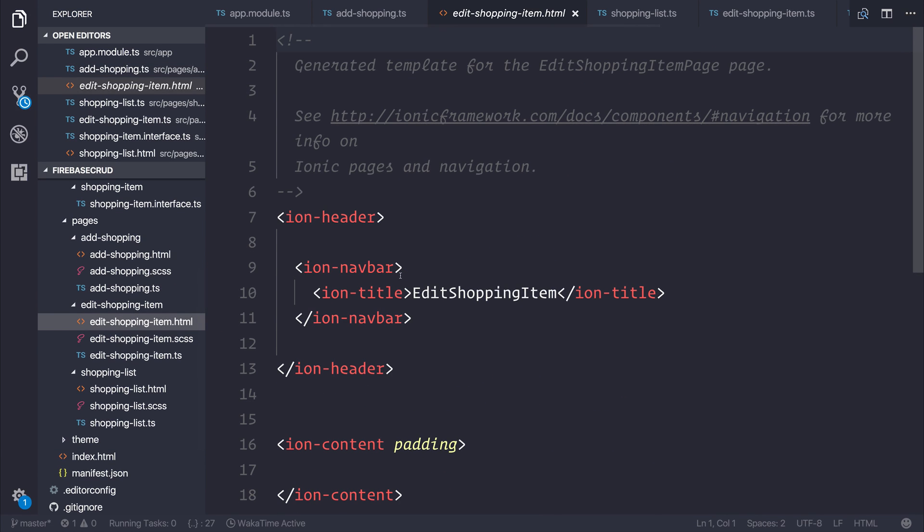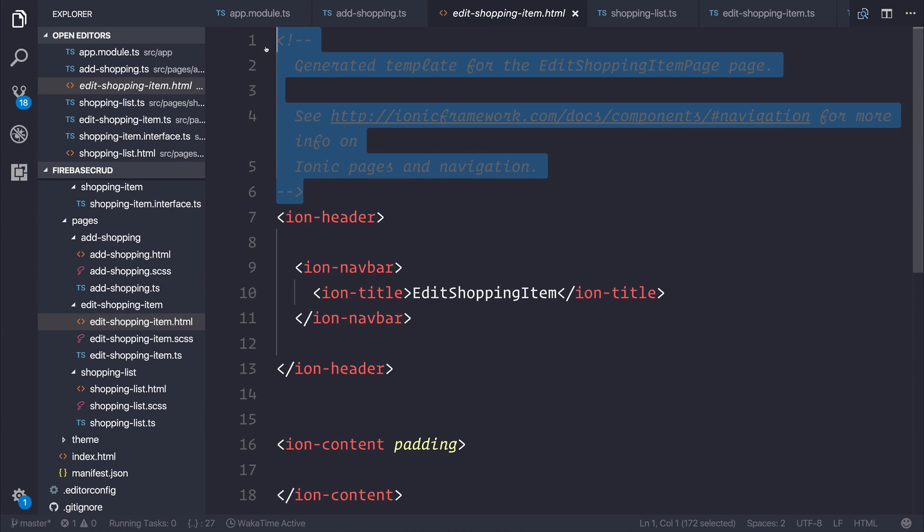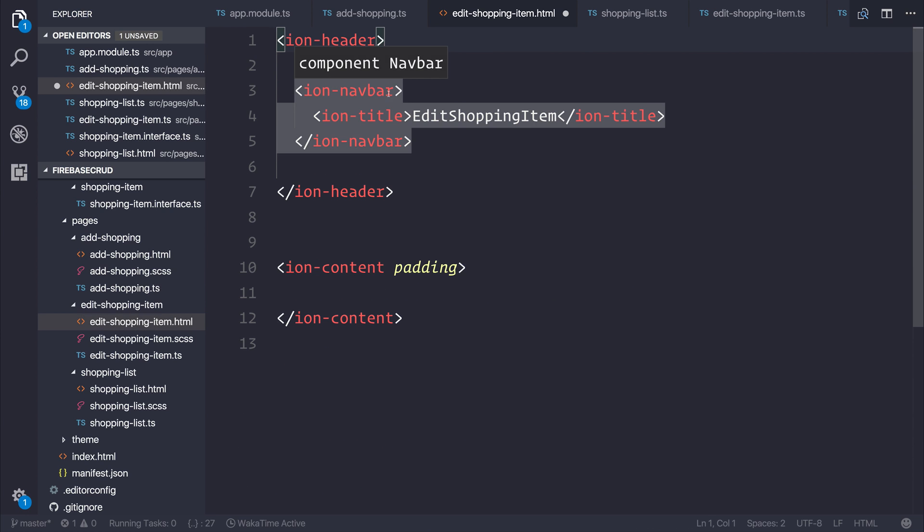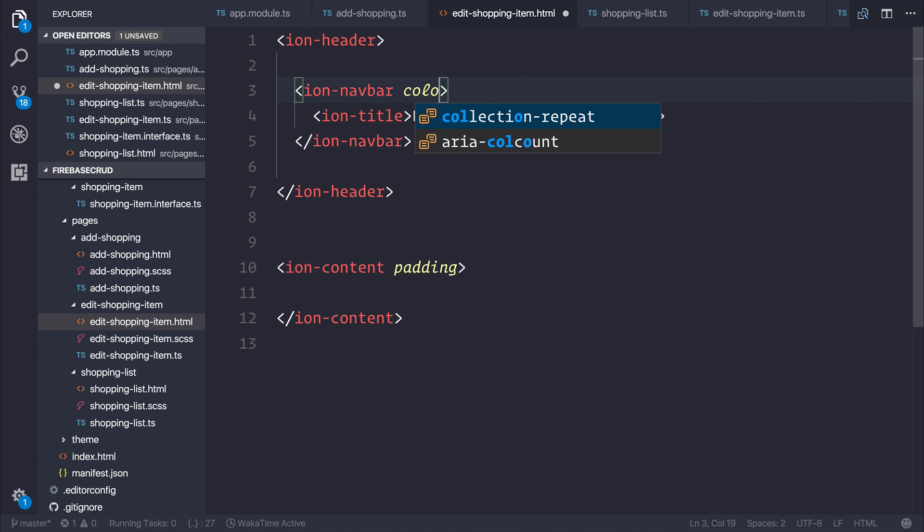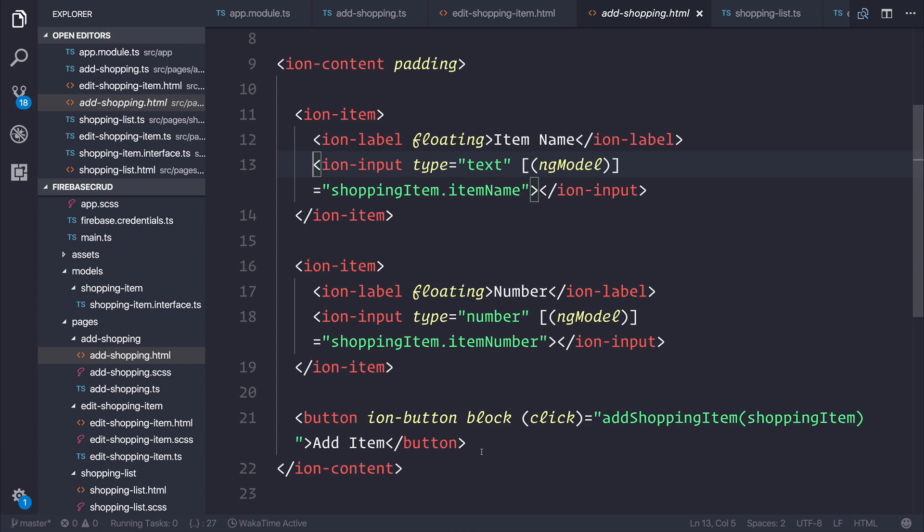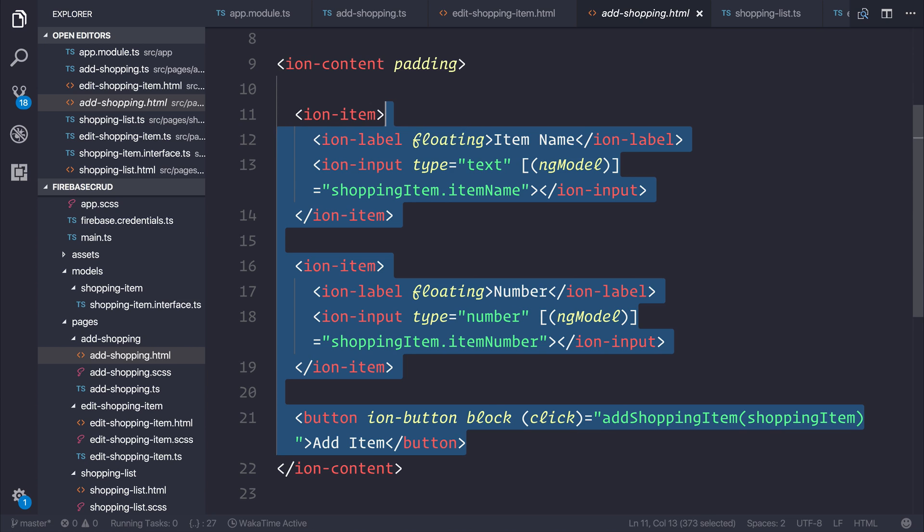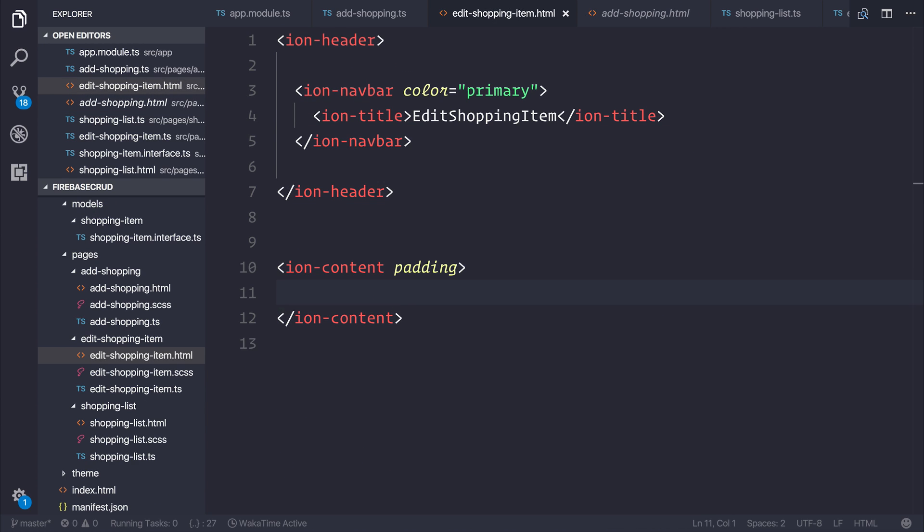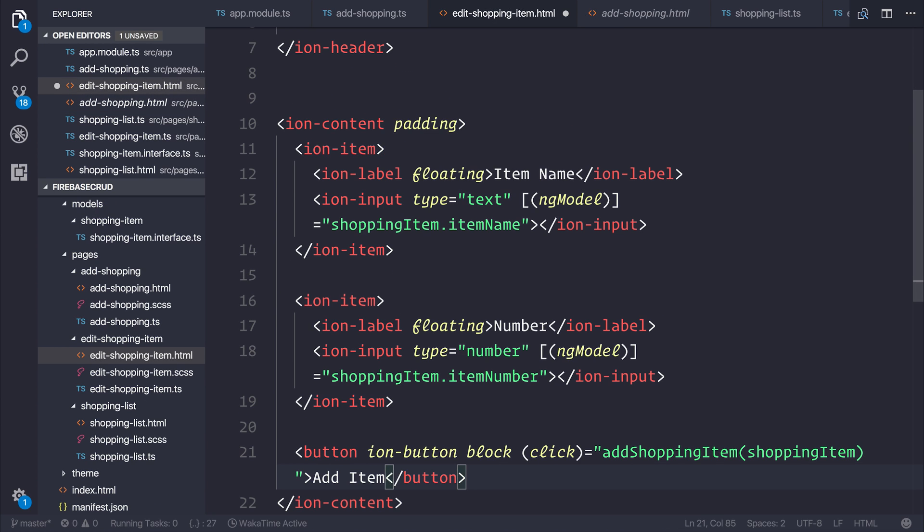Let's display our template inside of our edit shopping item page. Let's take our template and add a color to the nav bar by saying color primary. Then if we take the template of our add shopping page and add this to our ion content, at the moment we can remove the click event for our button.